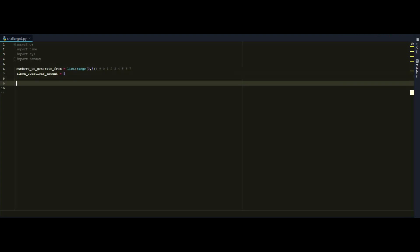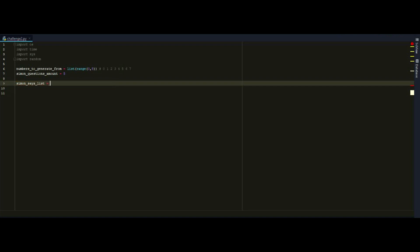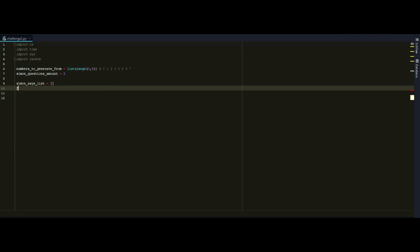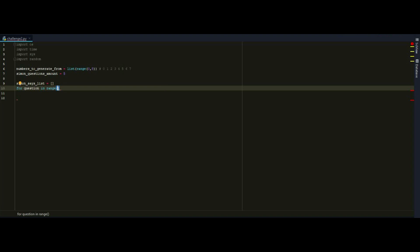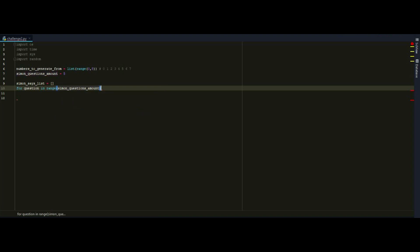And now I want to start executing my for loop for an ask question. So obviously to memorize all the numbers that Simon is going to ask, we need to keep them in a separated list. So Simon says list is going to be equal to an empty list. And now I want to iterate through each question amount. So for question in range, Simon question amount.